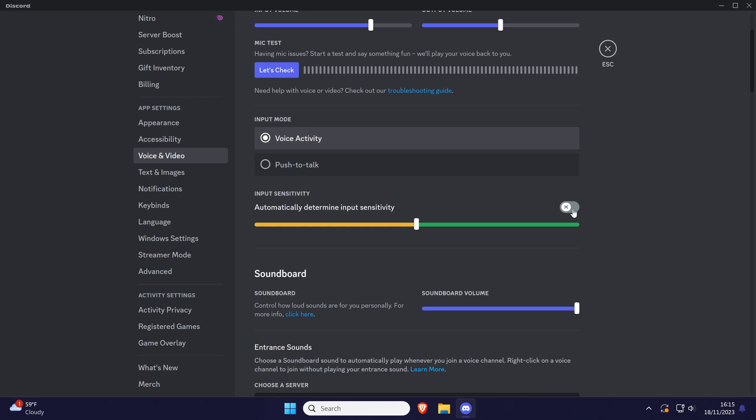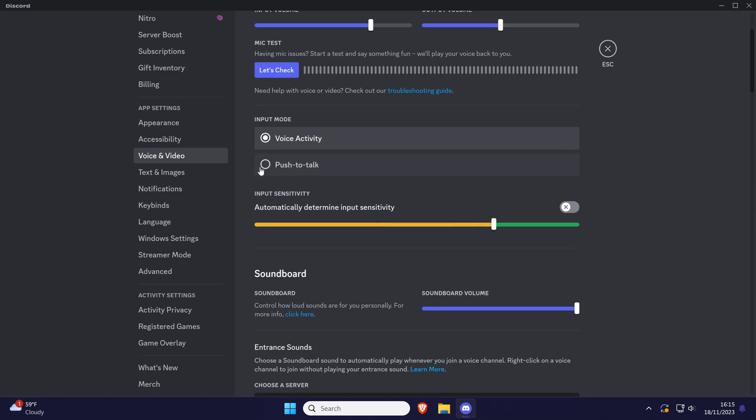If you have it turned off, you can manually select the input sensitivity here and if you have push to talk enabled, you can select the key you want to use it with as well as the release delay.